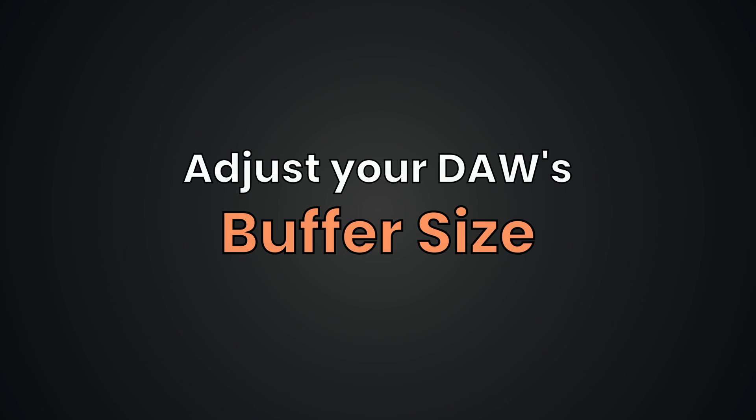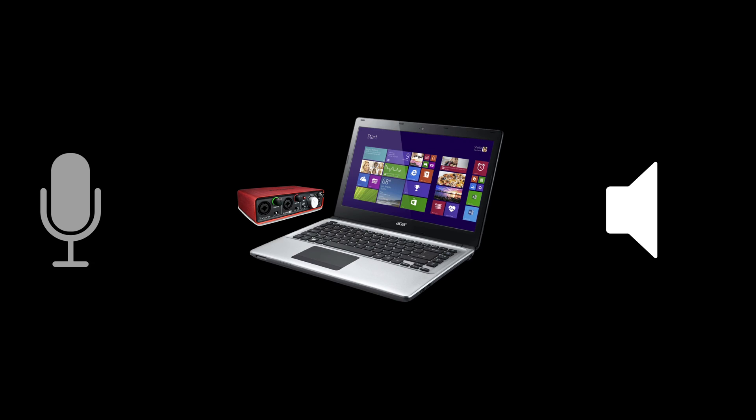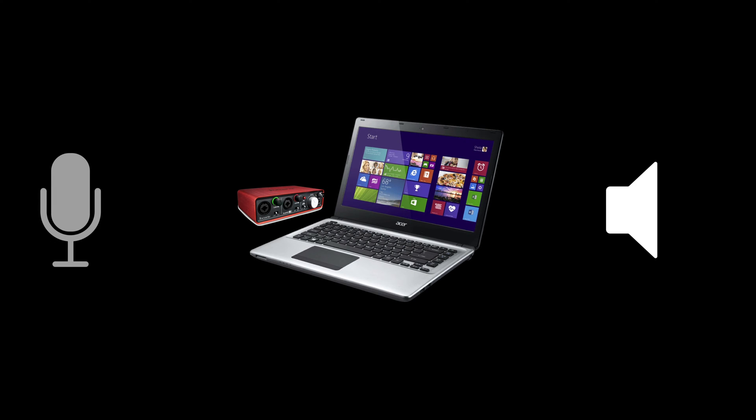A buffer size refers to the amount of audio data temporarily stored in a buffer memory before it's sent to the digital-to-analog converter for playback. It's a crucial parameter in digital audio because it has a direct connection to the amount of processing power and latency in your system.